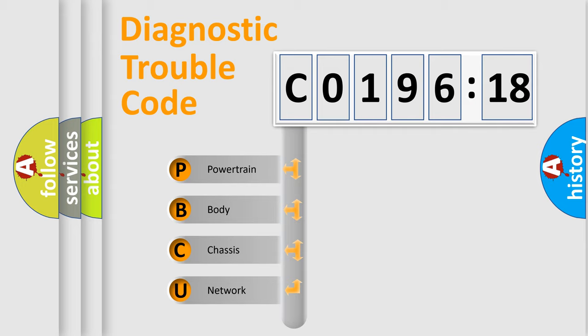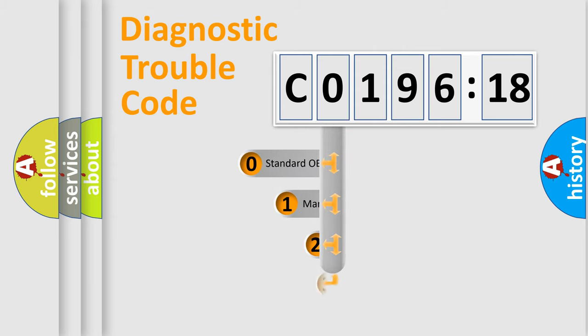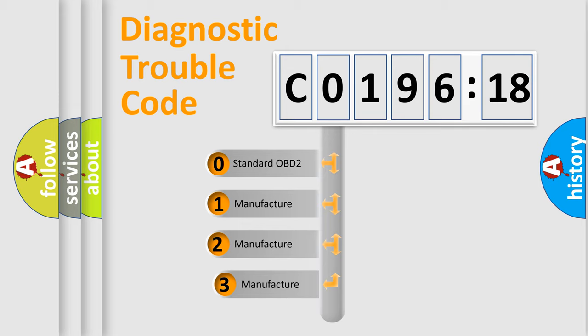We divide the electric system of automobile into four basic units: Powertrain, Body, Chassis, and Network. This distribution is defined in the first character code.